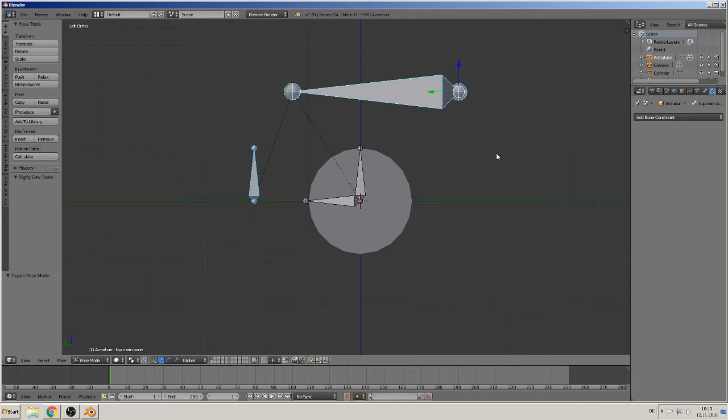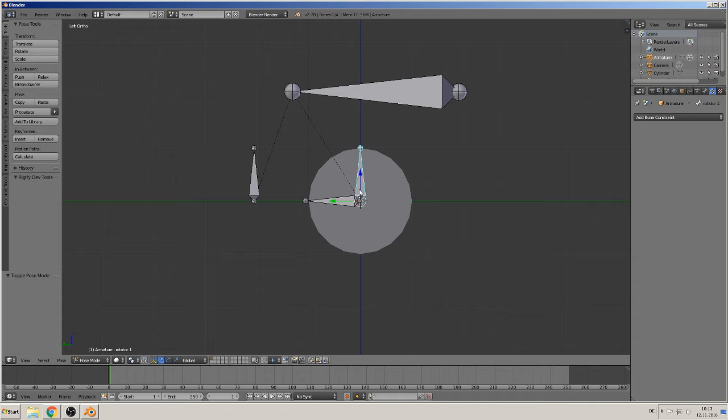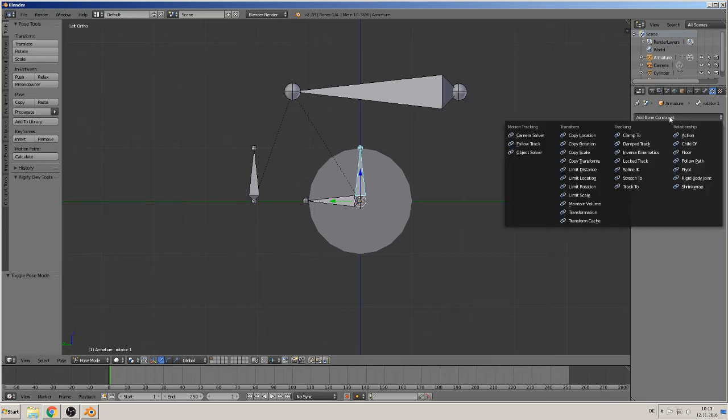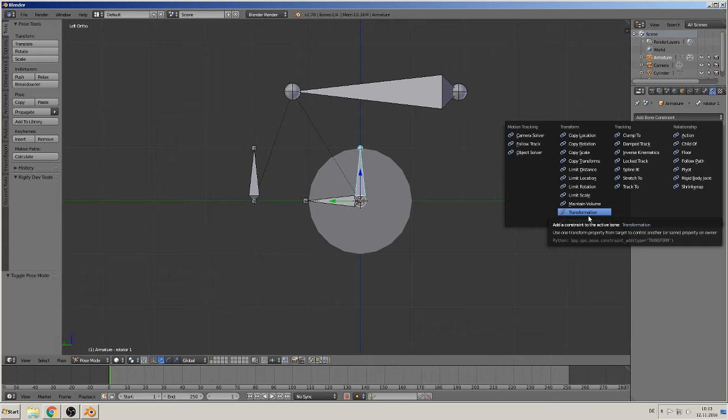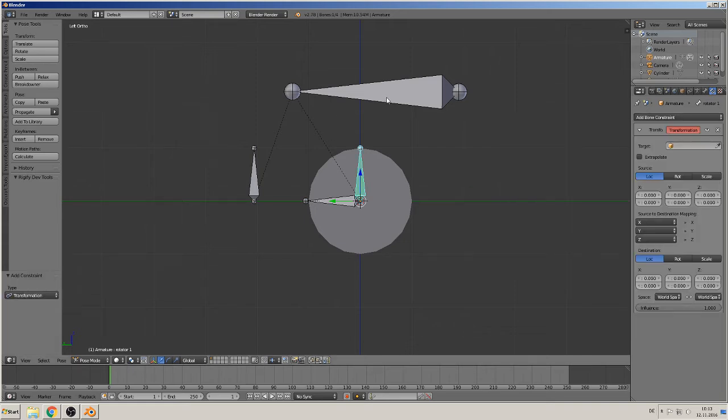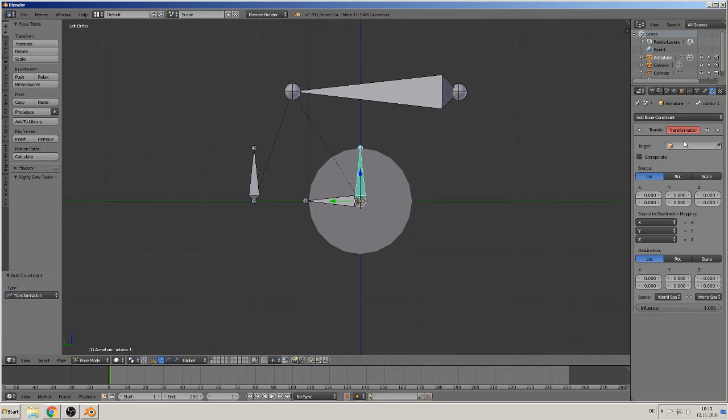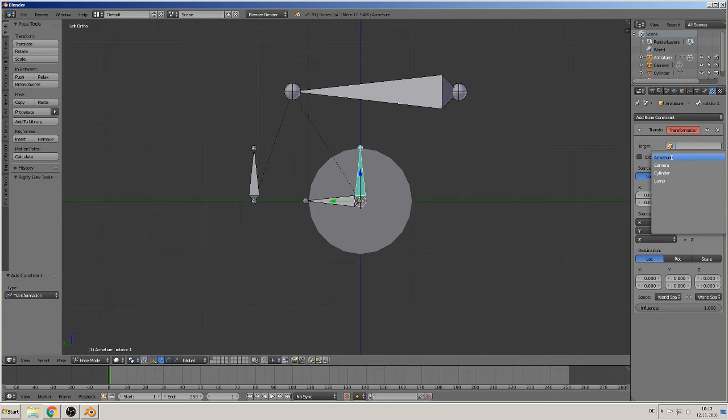And we must set a constraint on this rotator because he should move when this main bone moves. So that needs a transformation constraint. That means when this bone moves in this axis, he should rotate. Okay, so what we need is our main bone as a target.